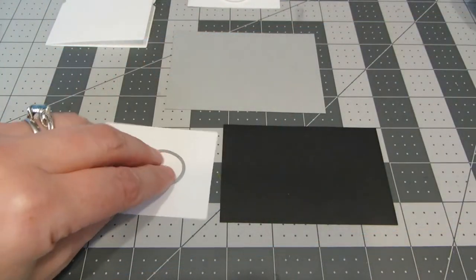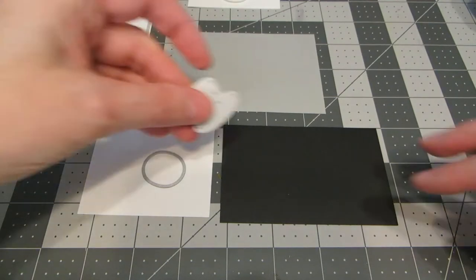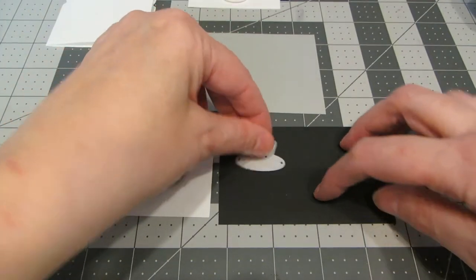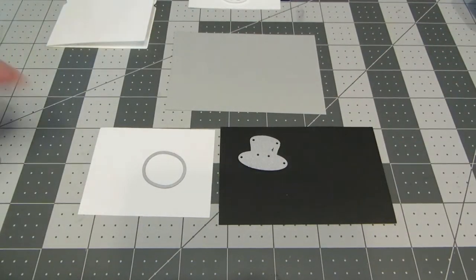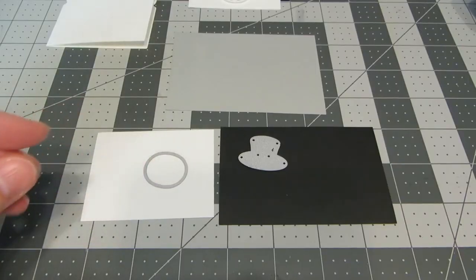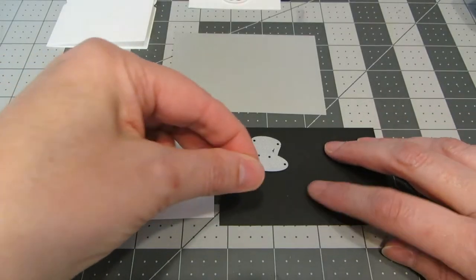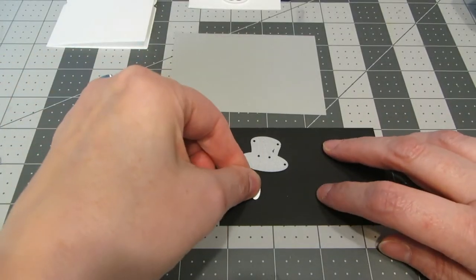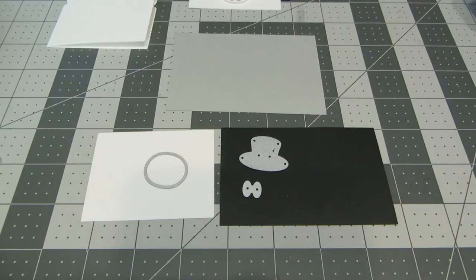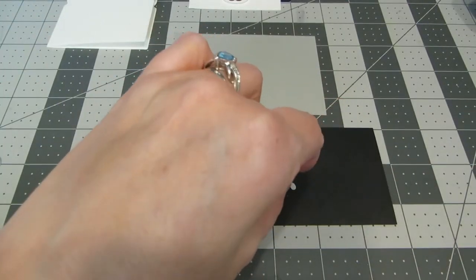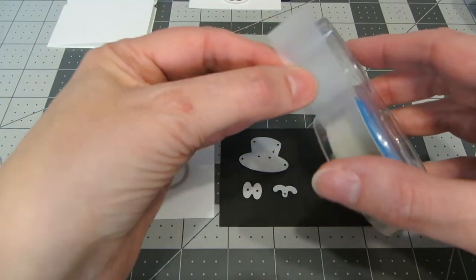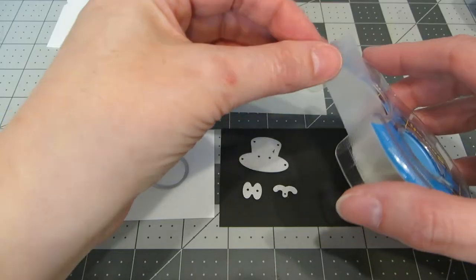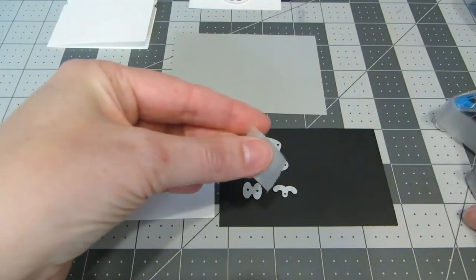So the next thing I want to do is go ahead and cut the rest of my little pieces and parts. I am taking the muzzle on the white, and on the scraps of black, I'm doing the eyes, the top hat, and the mouth. And again, just so they don't slip around, I do like to tape them down with a little bit of repositionable tape.